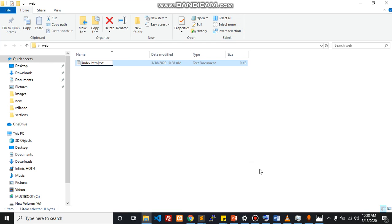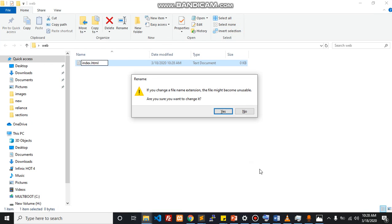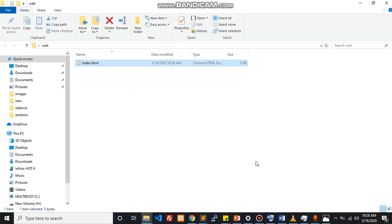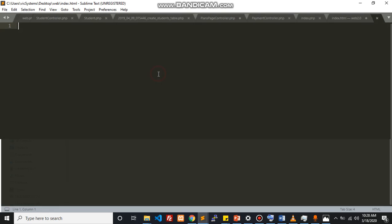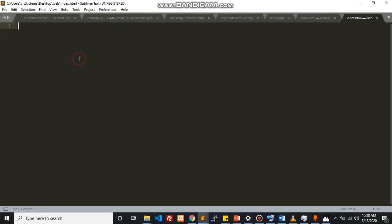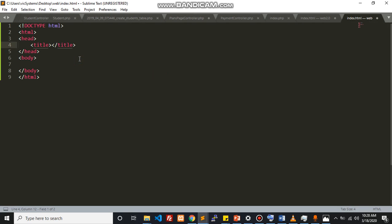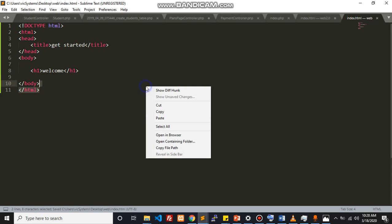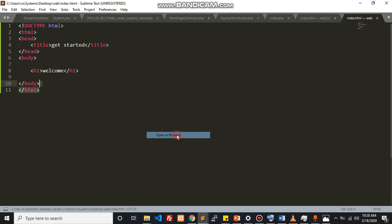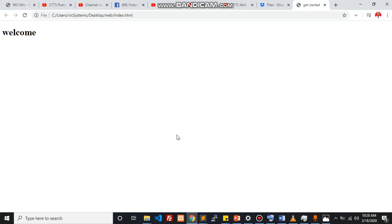I will be editing that with Sublime Text. Within here I'm just going to write HTML and hit tab. I'm just going to call this get started, that's my title. And within here I'm just going to say welcome.